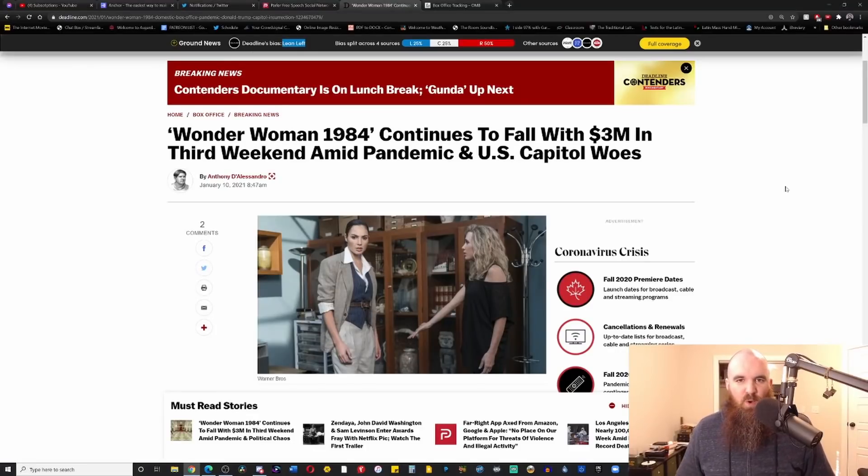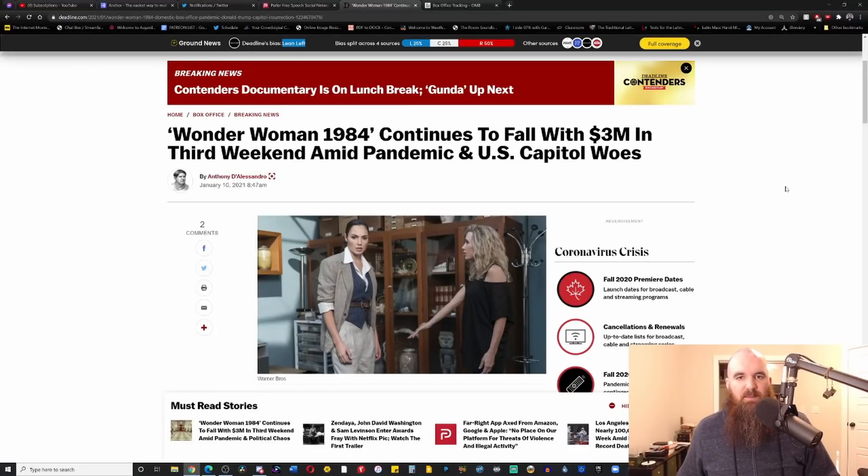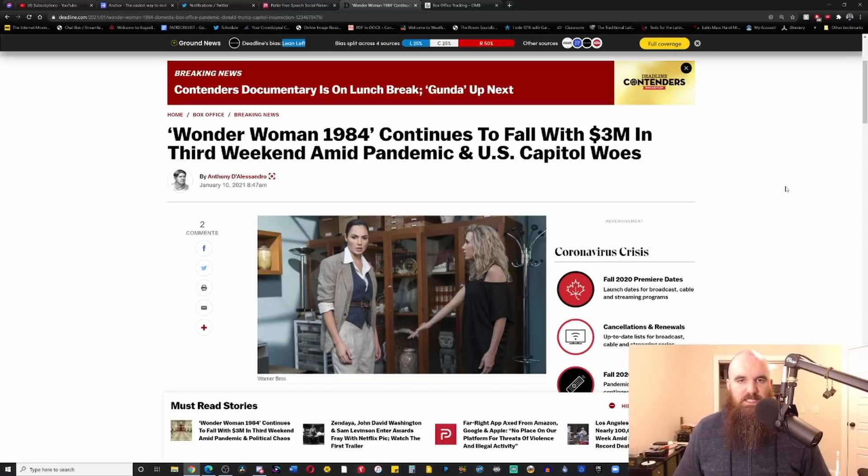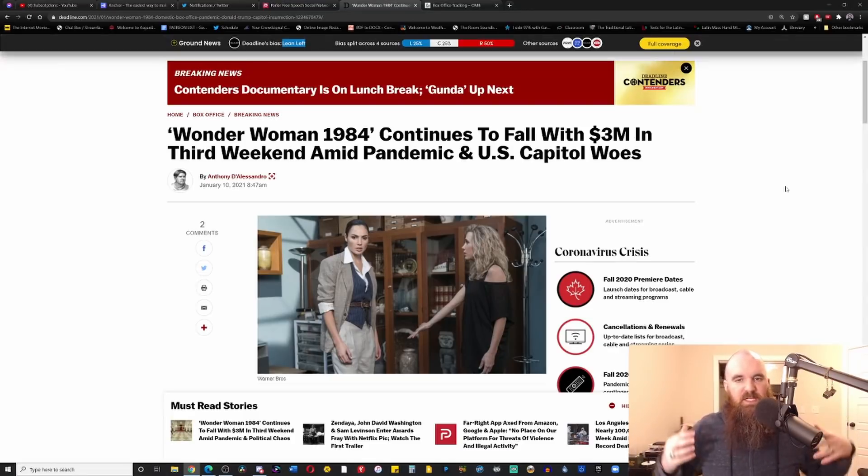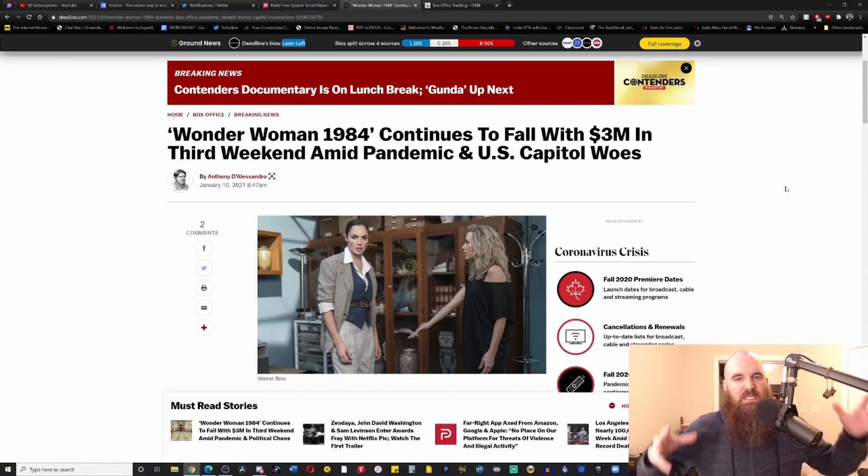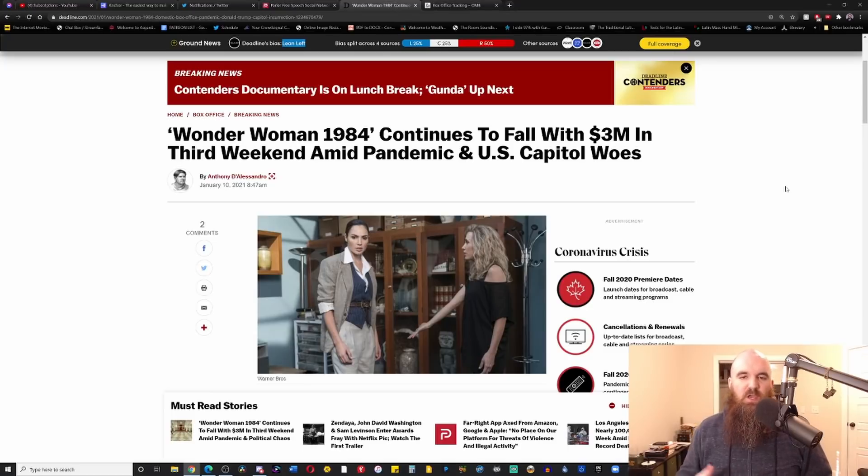Hello everybody and welcome back to OMB Reviews. I am the critic who is a cynic, hope we're doing well, and today we've got another box office breakdown as Wonder Woman 1984 continues to plummet at the box office.